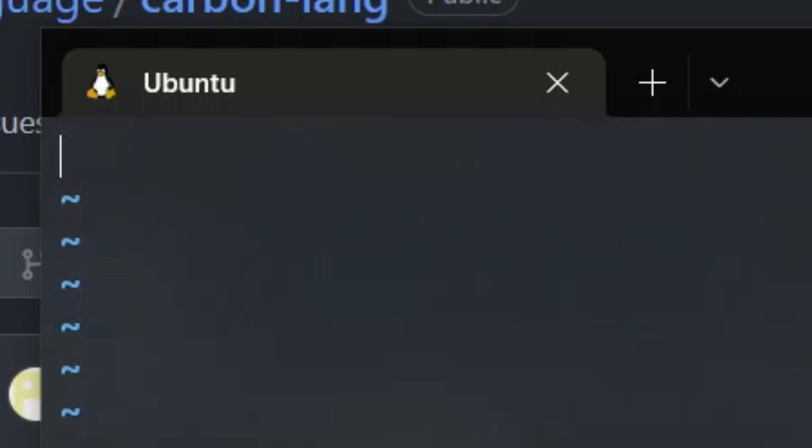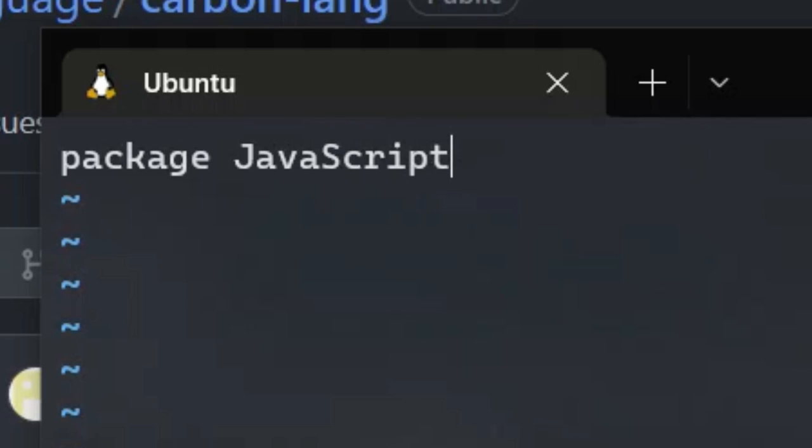All carbon programs must start with a package keyword, followed by the name of a language that you want to make fun of, the API keyword, then the semicolon because carbon is a based programming language.